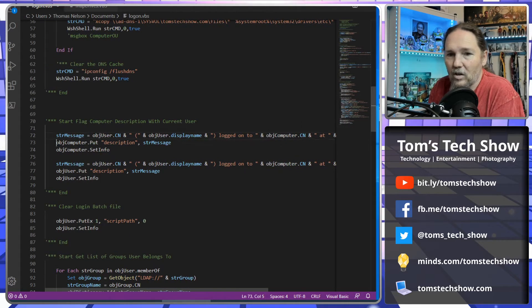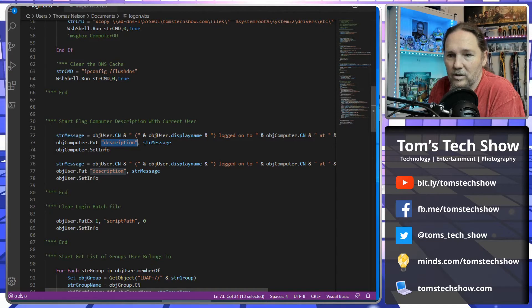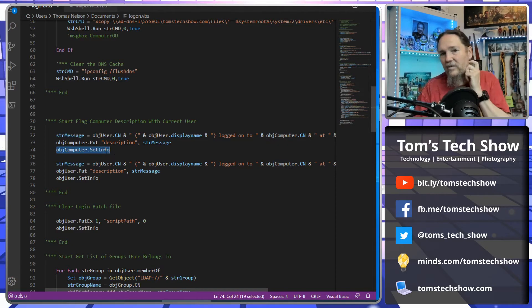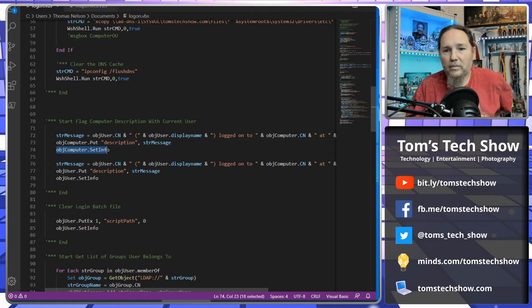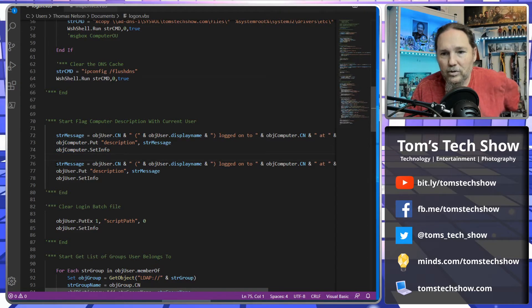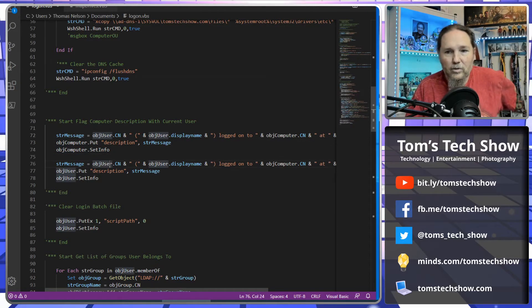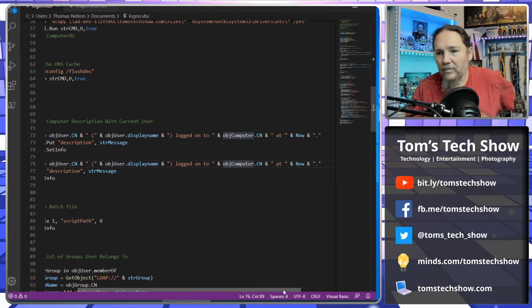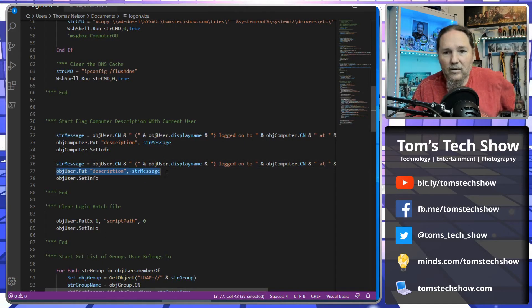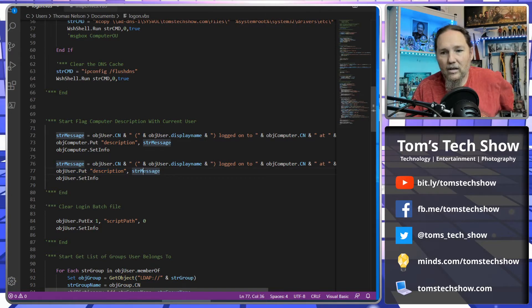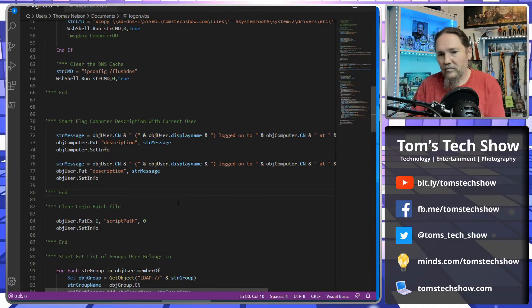So then we're going to take the information and put it, the description, into the description field. We're going to put that message in the description field and then update it with the set info. So you need object computer put and object computer set. Then we're going to do the same thing for the user. Username, full username, logged into computer name at date and time of now. Take that, do the object user put with description and the message, and then do the set info.